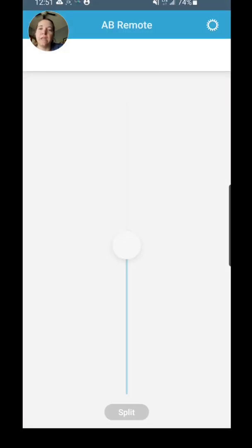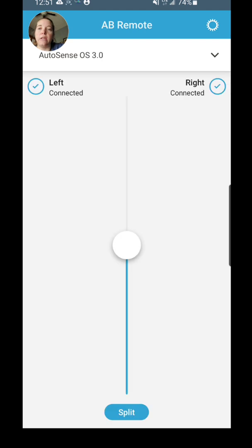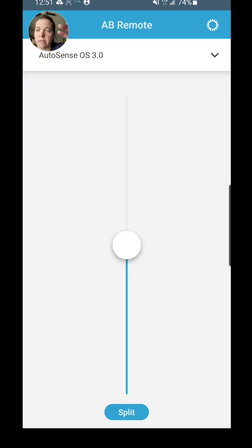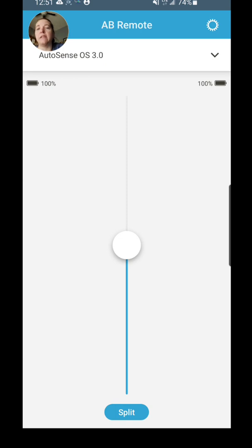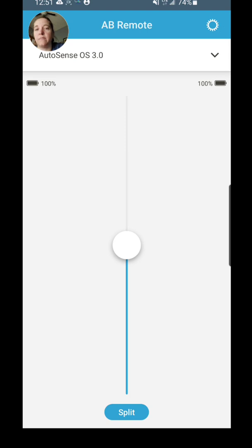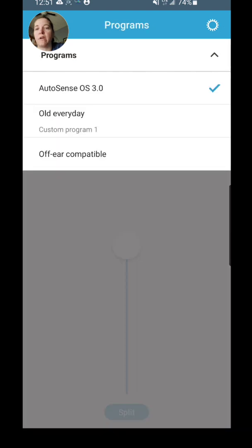So now I'm connected. I'm going to hit Continue and we'll just kind of go through some of the options that are available here. This first window that you're going to see at the top, you'll see the AB Remote, you'll see which program you're currently on with a little drop-down chevron there.